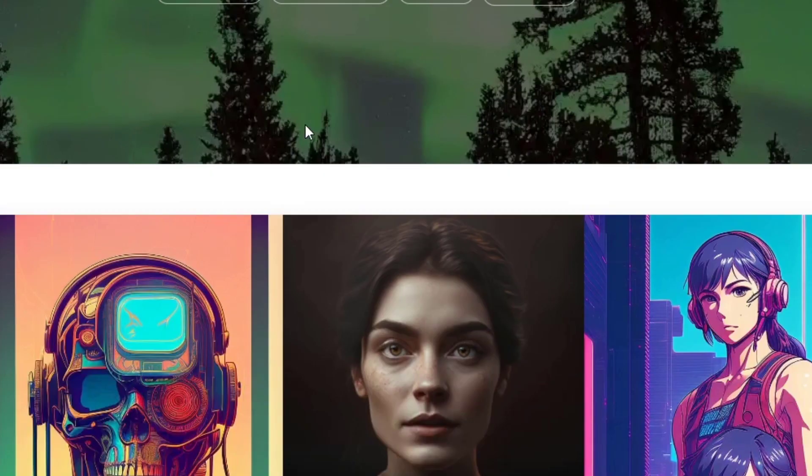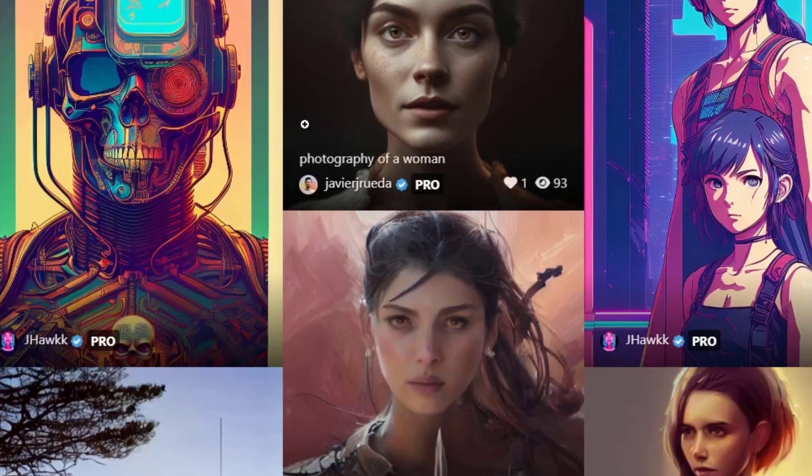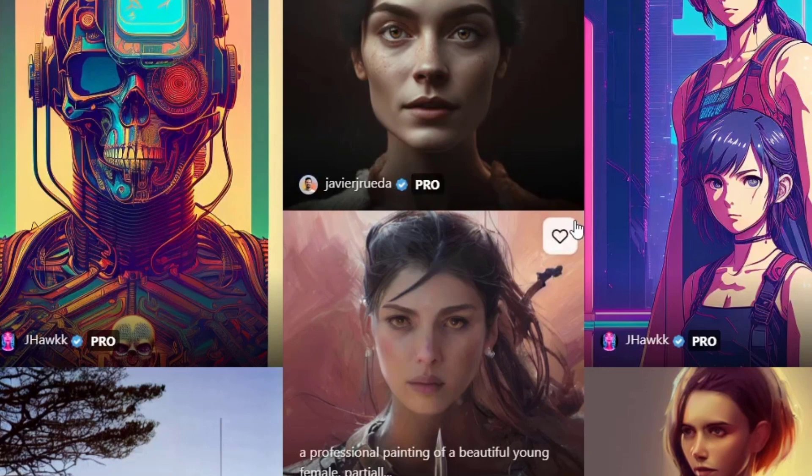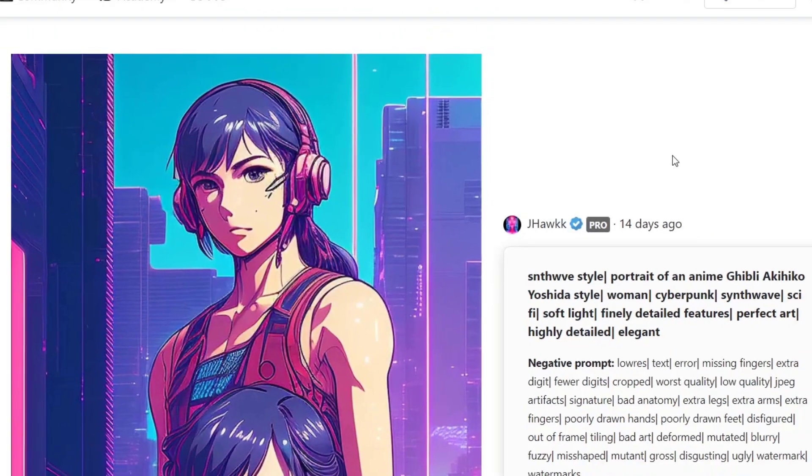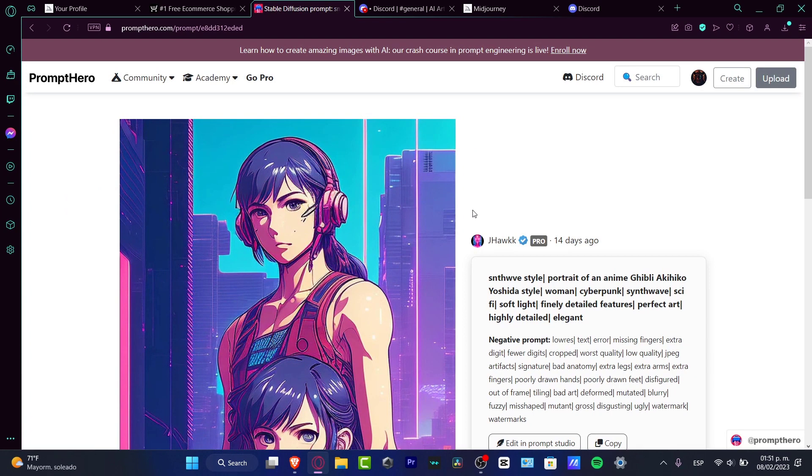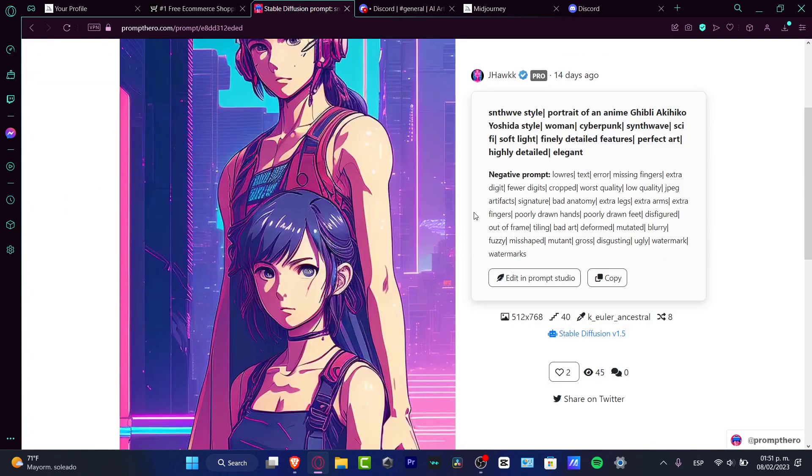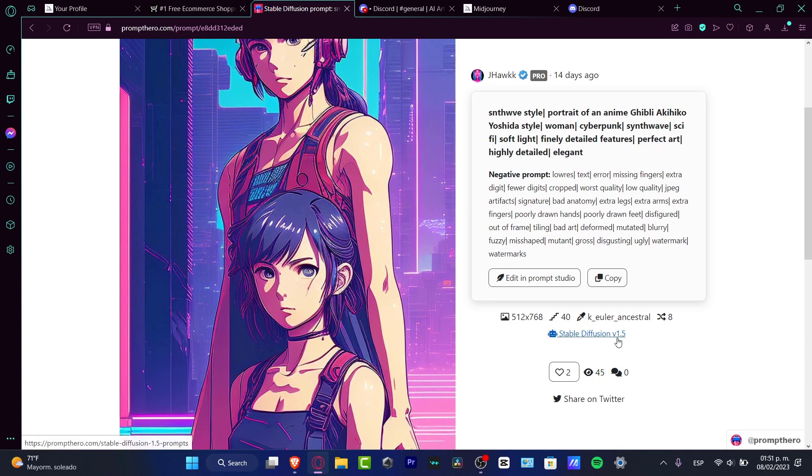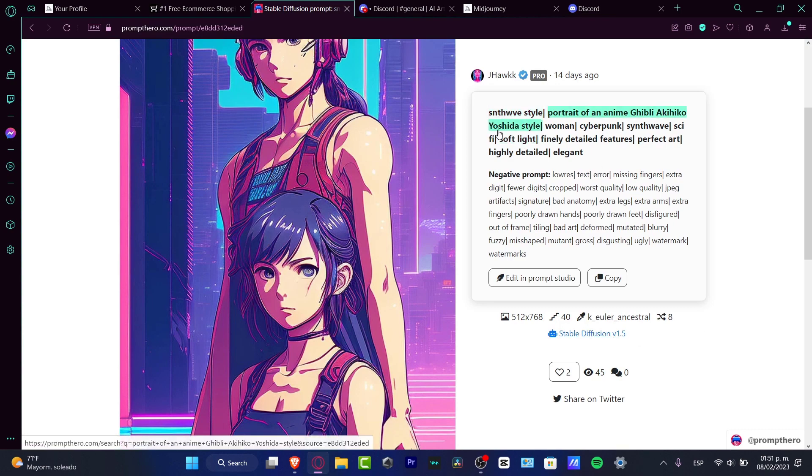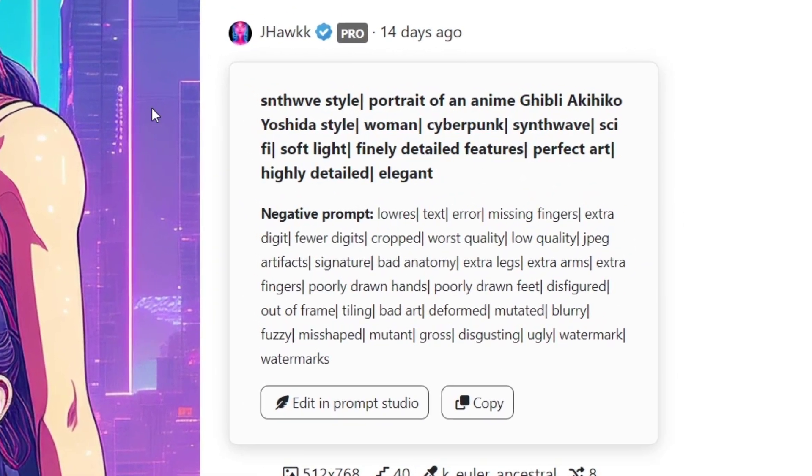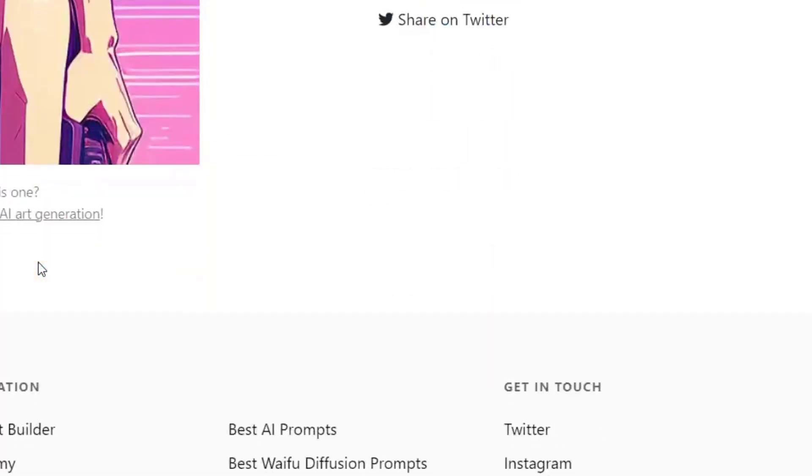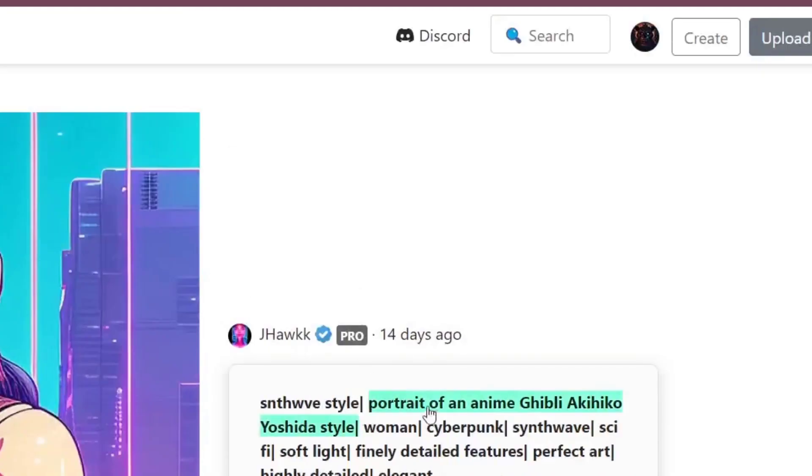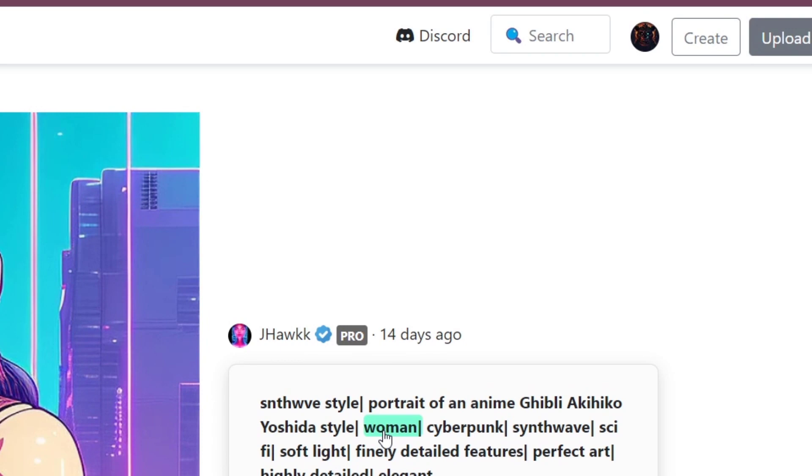If I'm looking for some kind of artwork like this, I'm going to click into this prompt, and as you can see, we do have this one that was created with Stable Diffusion version 1.5, and here is the actual prompt that was being generated for the actual creator, which is the synthwave style, portrait of an anime woman, cyberpunk, synthwave, sci-fi, soft light, and so on and on and on.